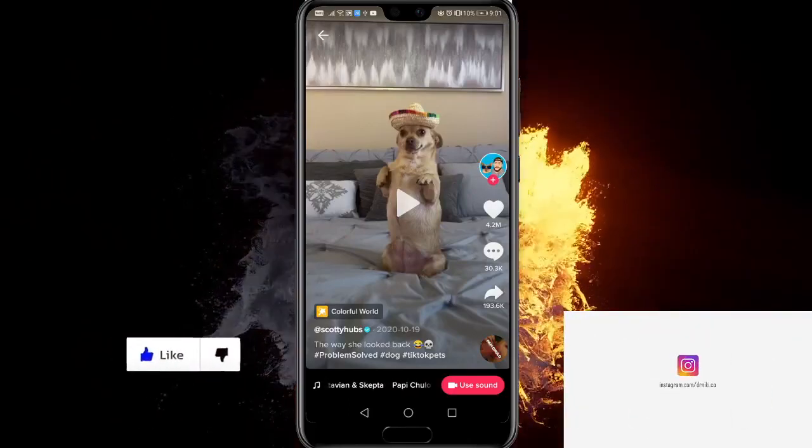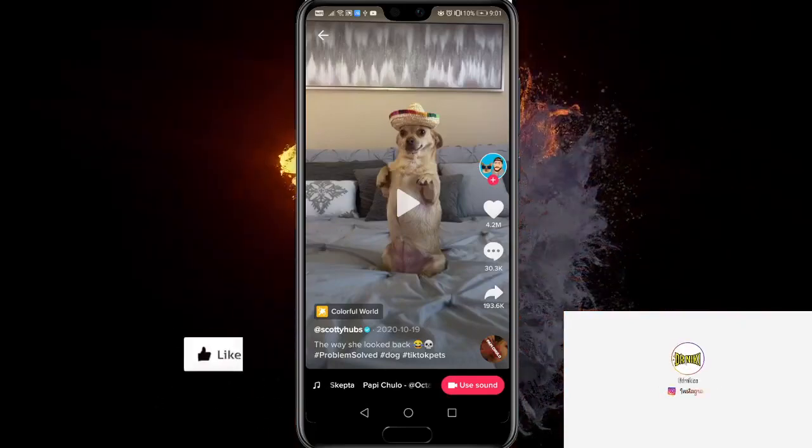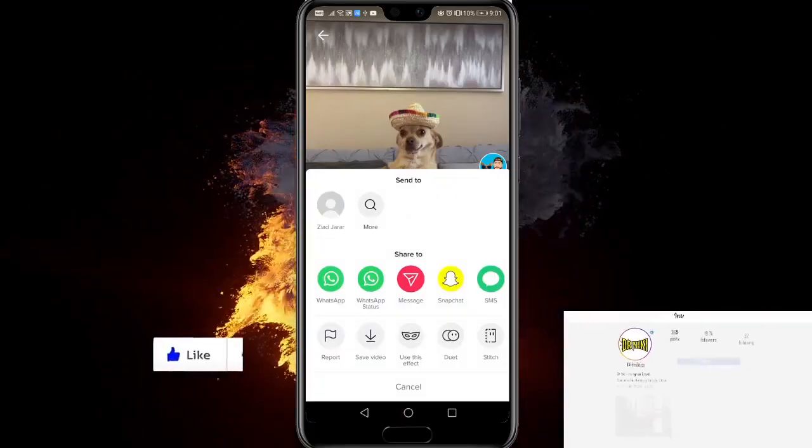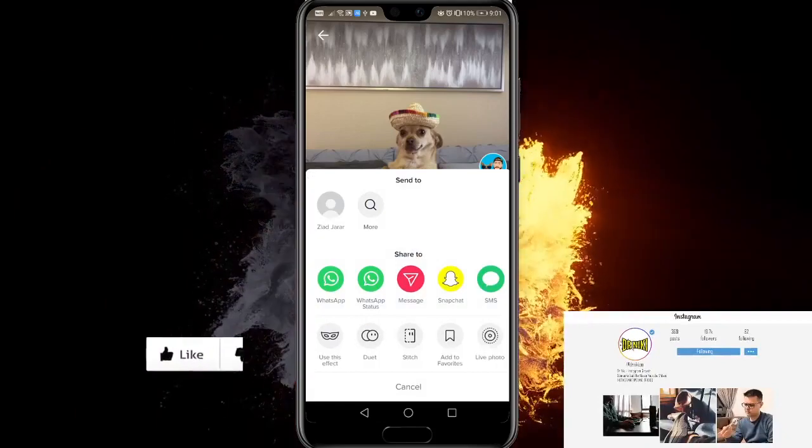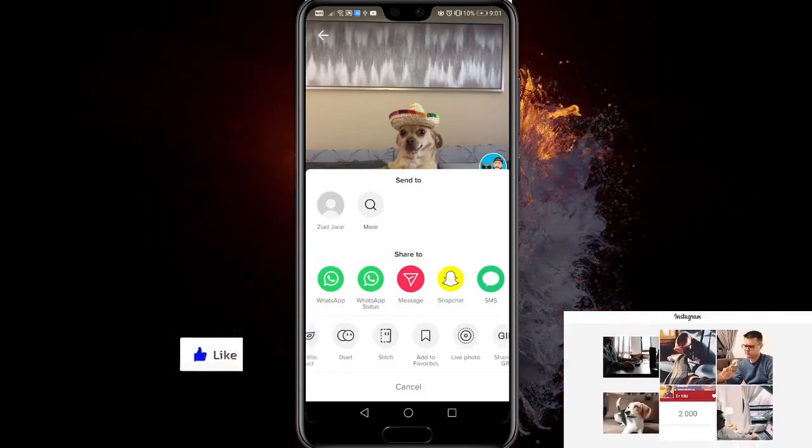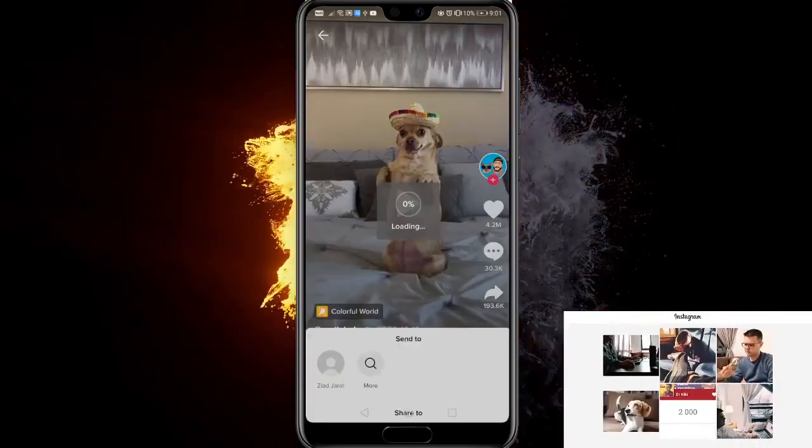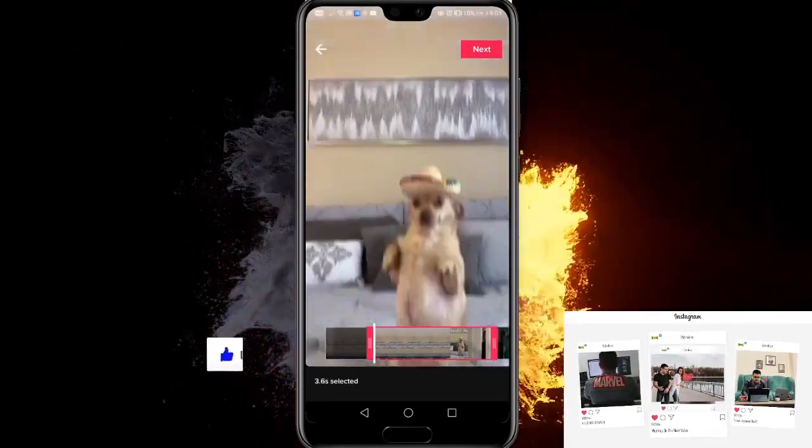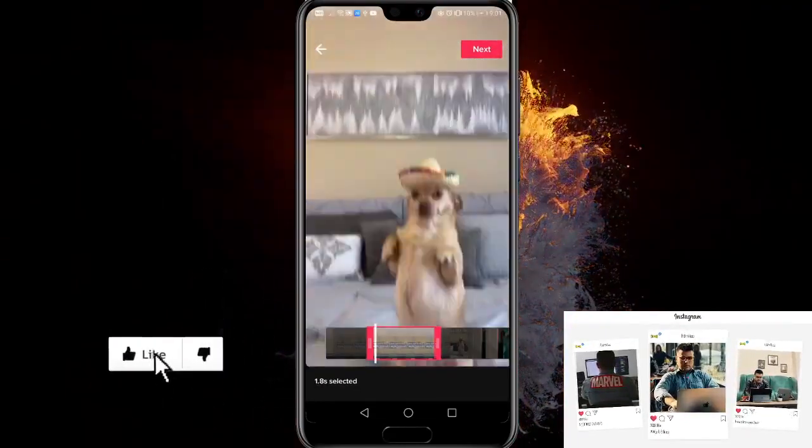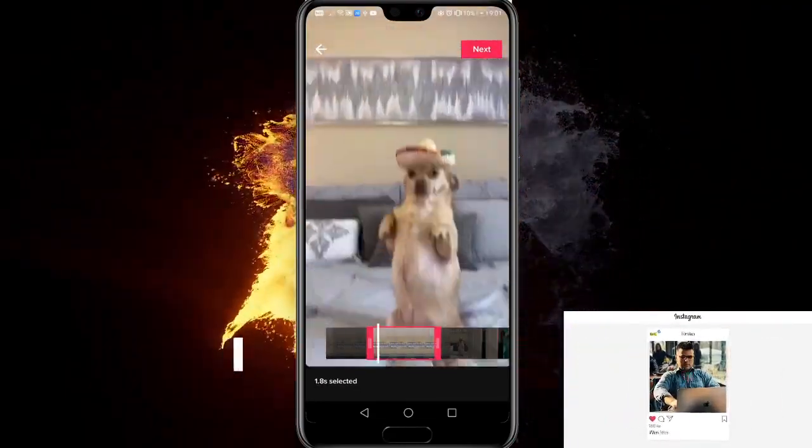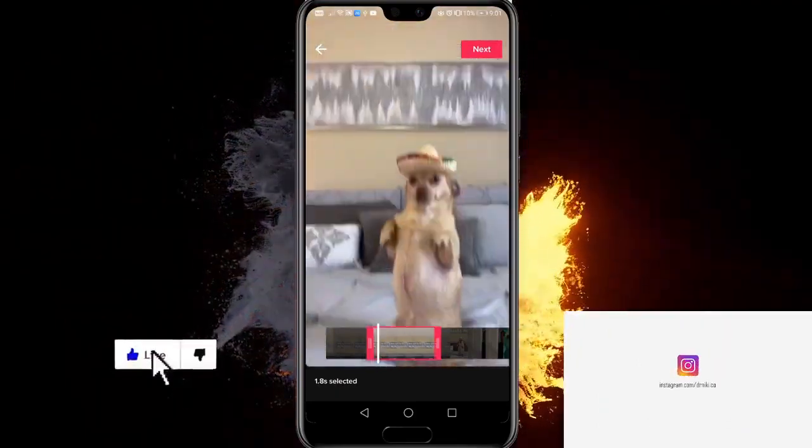So the way to stitch is to click on the share button and scroll down to stitch and click on stitch. Now you can choose the part of the other person's video you want and click next.